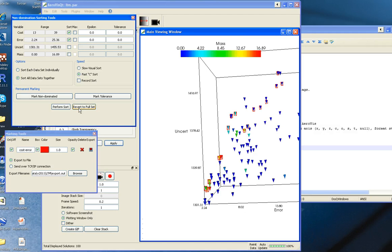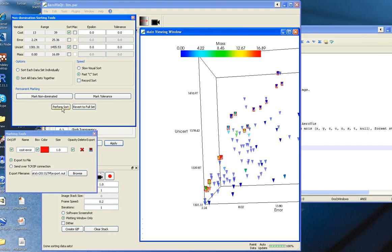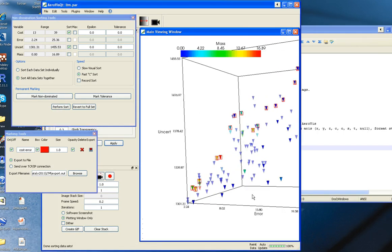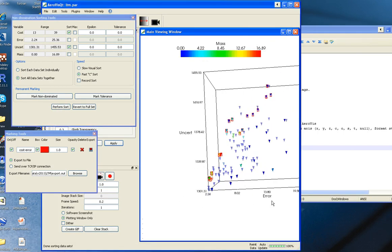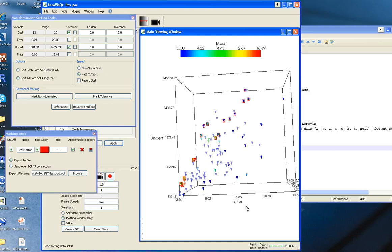Now I can revert to the full set, and I can do another tradeoff. I can do the cost uncertainty tradeoff. When I perform the sort, you'll notice that those solutions are in a different part of the set.